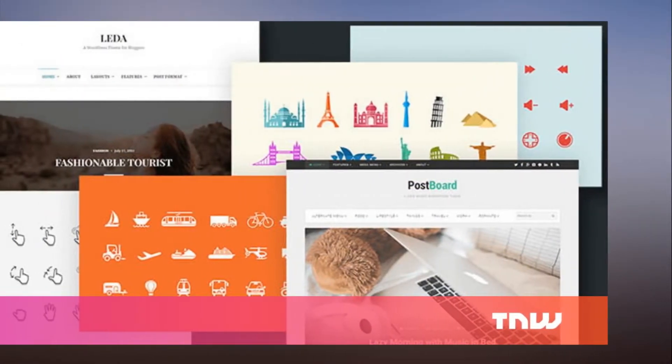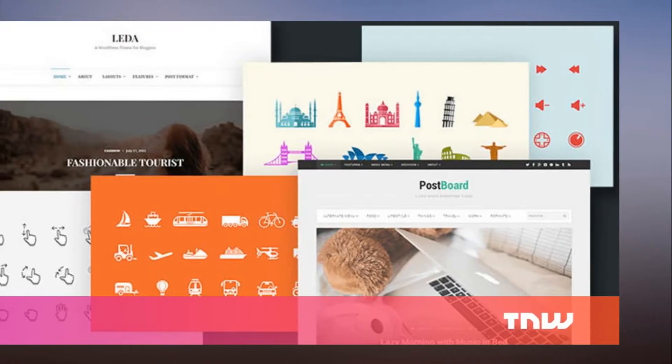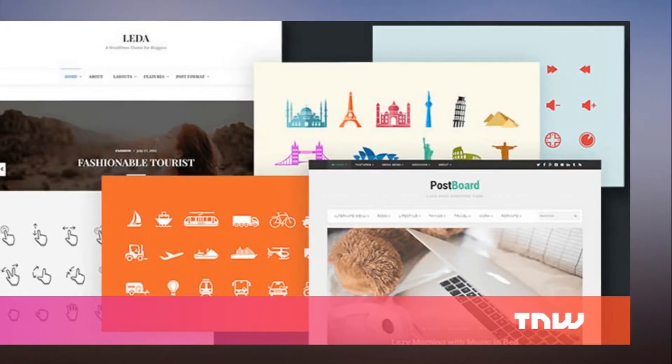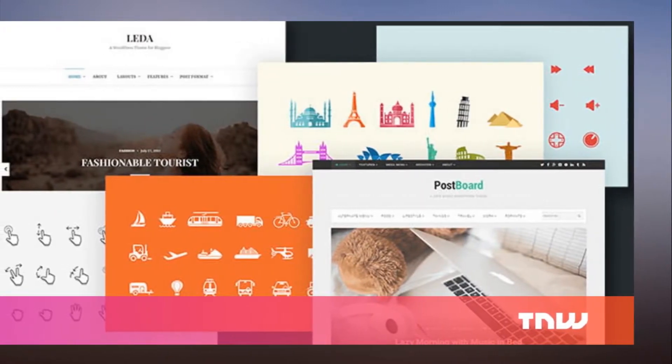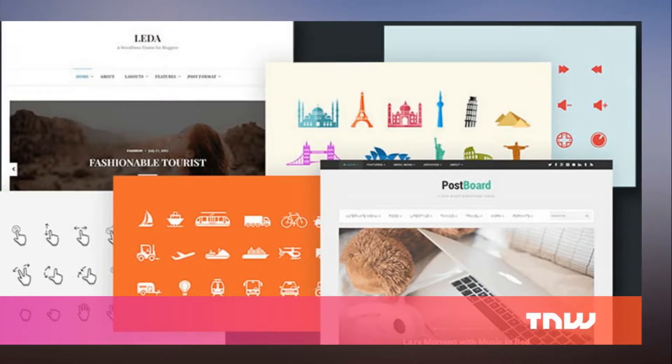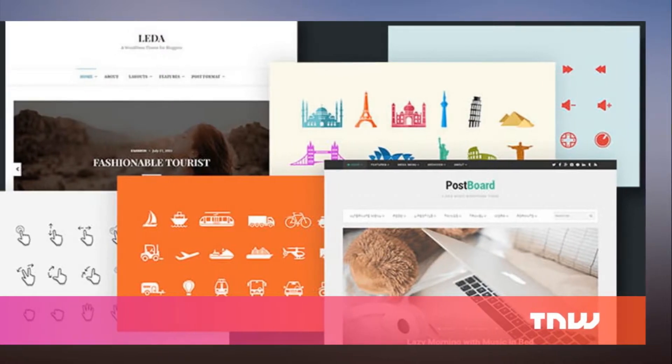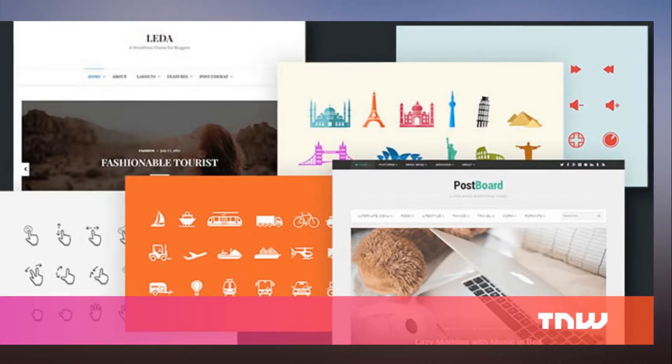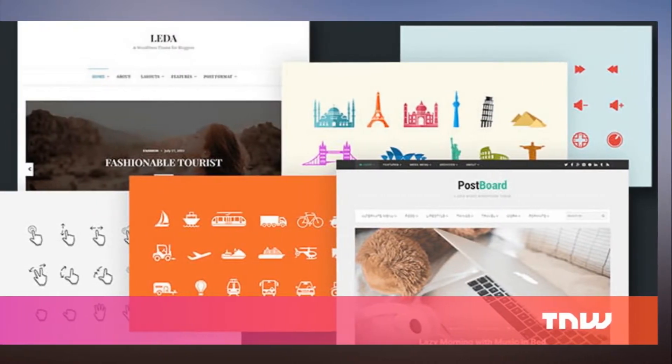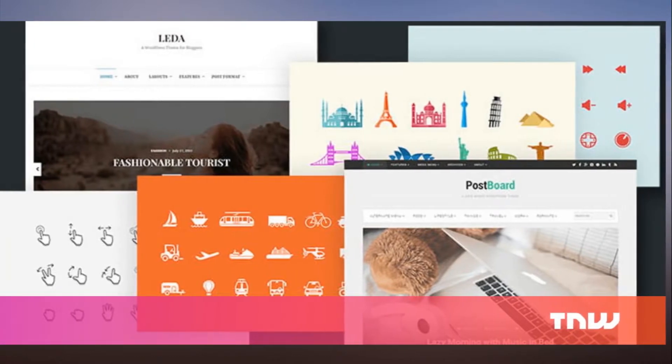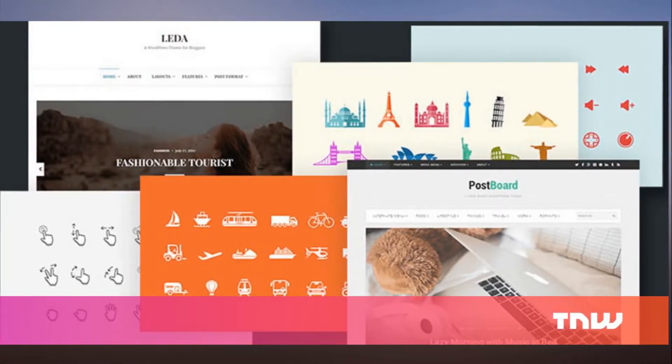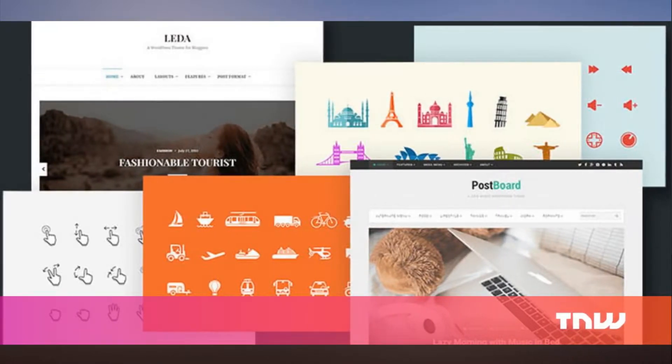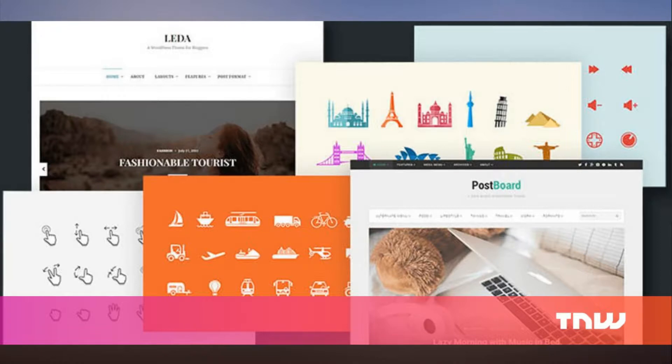Get a boatload of awesome licensed design assets for life for under $20. Graphic design can seem like a pretty lonely job when you're staring at a blank computer screen. Inspiration can occasionally be fleeting,